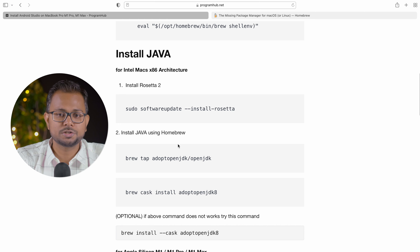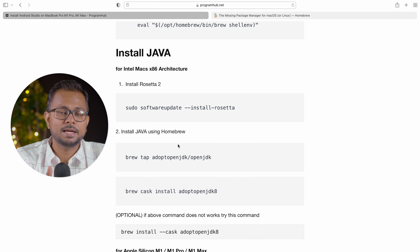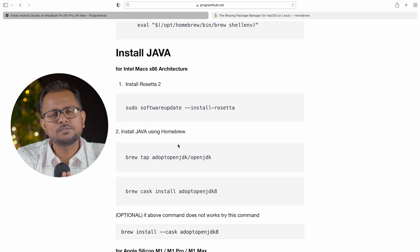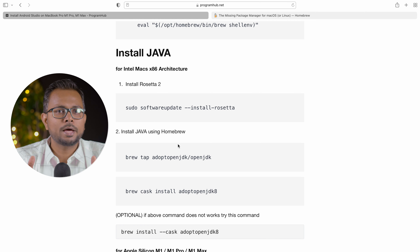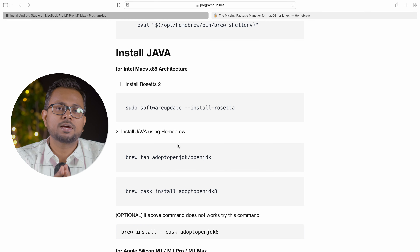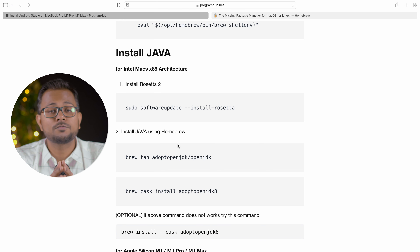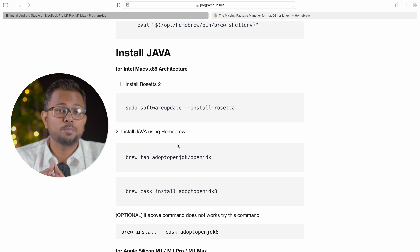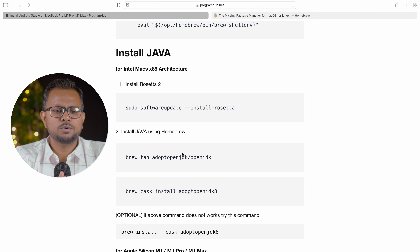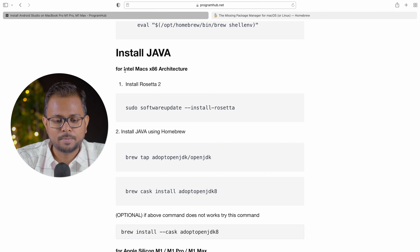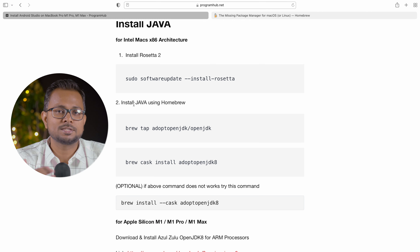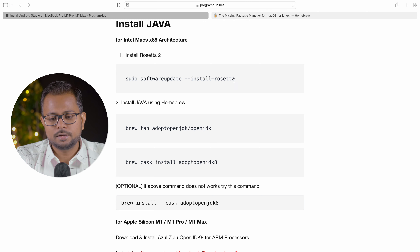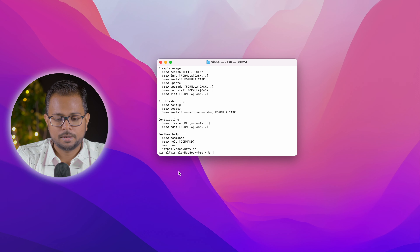Now let's move to the next step — installing Java. First we'll install Java for x86 architecture, which is for Intel Macs, and then we'll install JDK 8 for Apple Silicon. We recommend the Apple Silicon variant for better performance on new MacBooks. For the Intel architecture installation, you need to install Rosetta 2 first, since it handles the translation. Let's copy the command and run it.